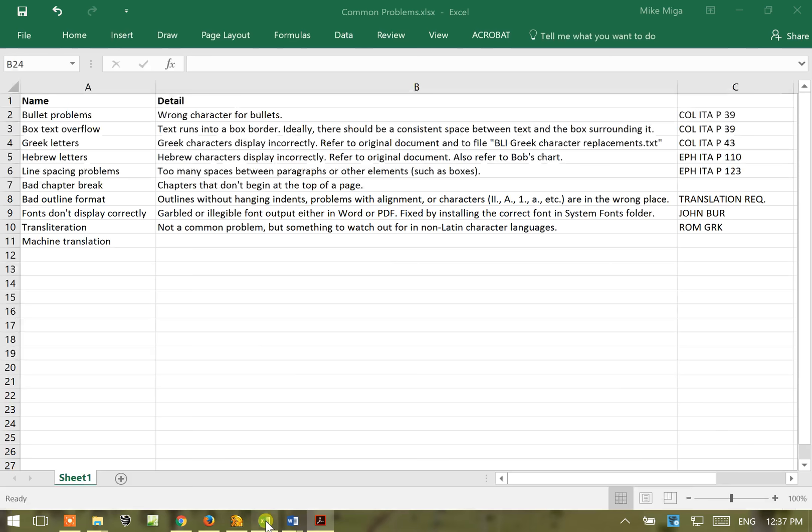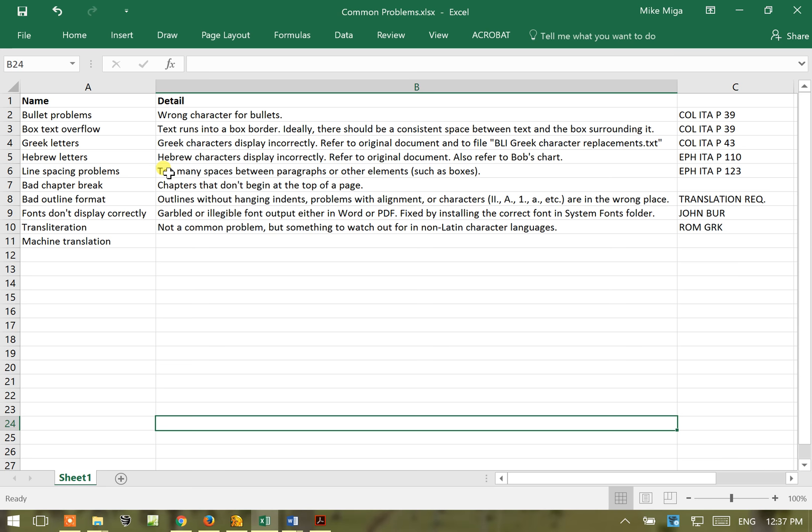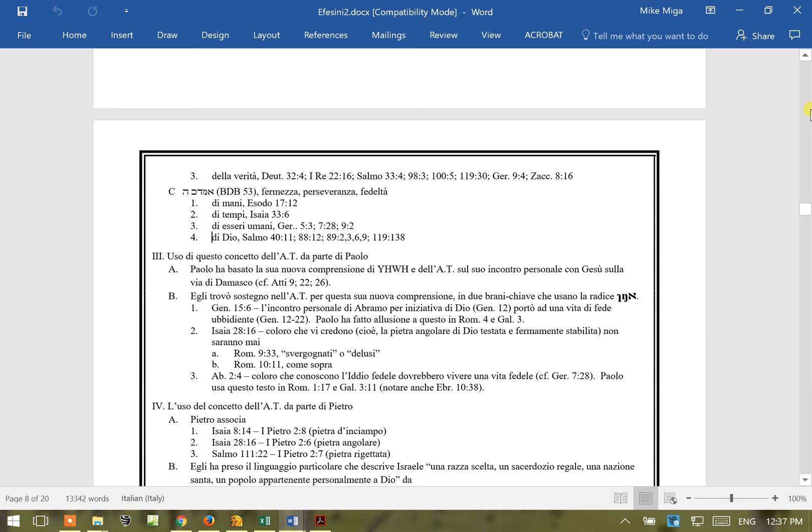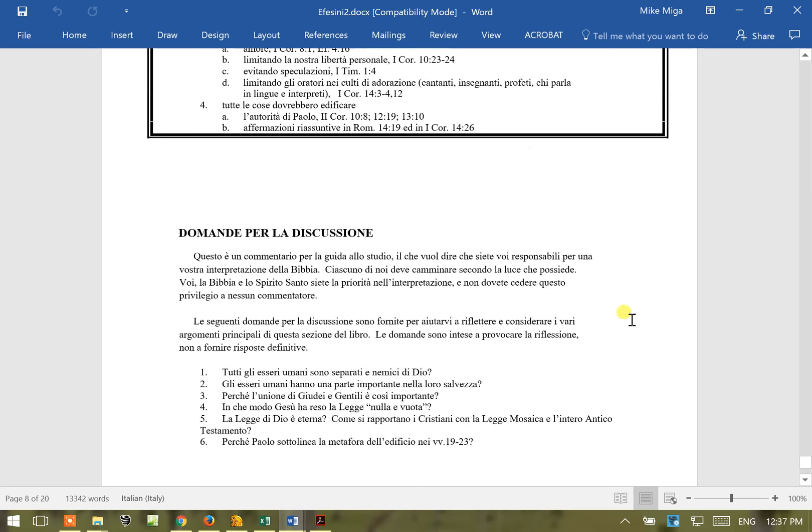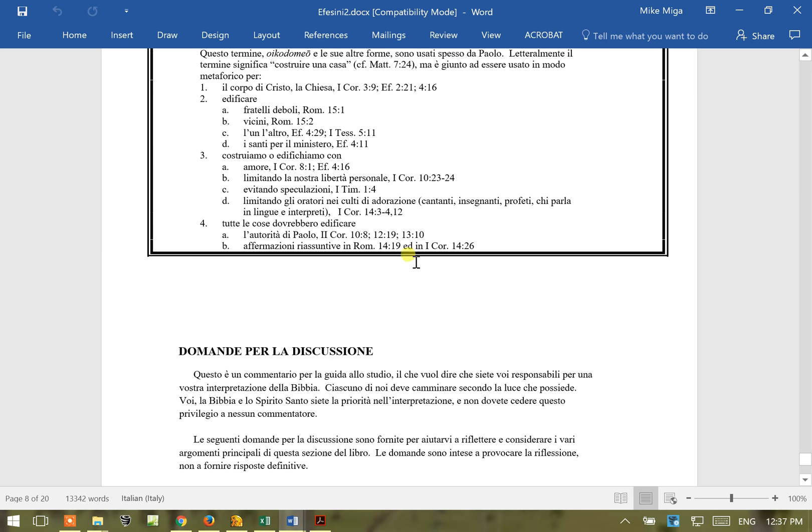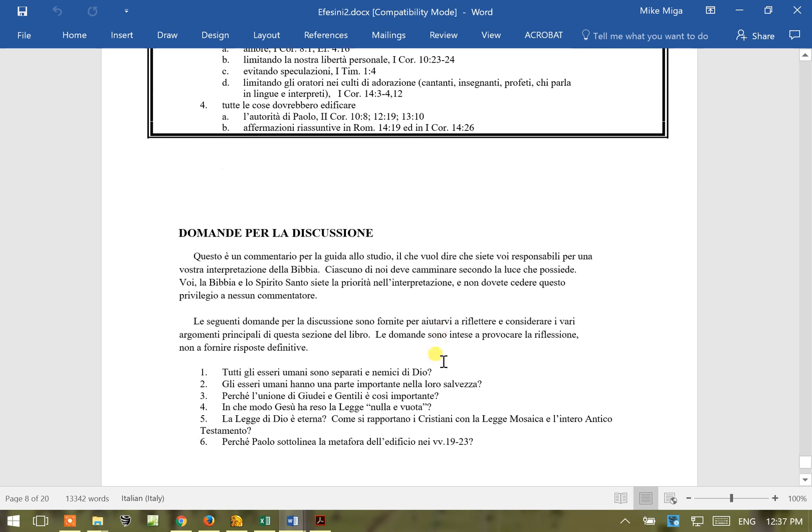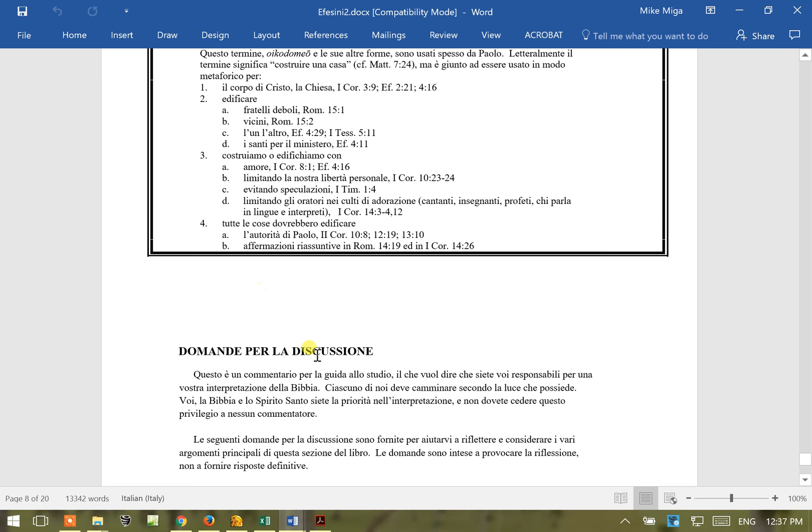Okay, the next would be line spacing problems and this would be too many spaces between paragraphs or other elements such as boxes. We'll go to that Ephesians document. I noticed that these, they've got a few extra spaces. This is a little bit picky, it's not something that really makes a big difference in the quality of the translation, but if they do it a lot it's something that needs to be brought to their attention. You've got too many spaces here, you don't need to have this many spaces, it distracts from the quality of the document.